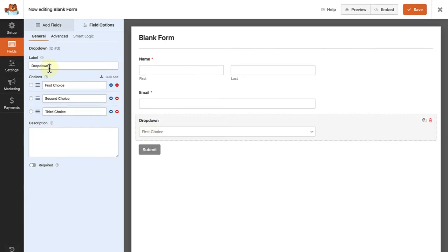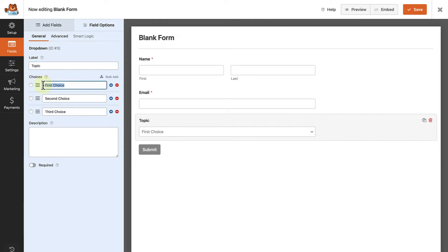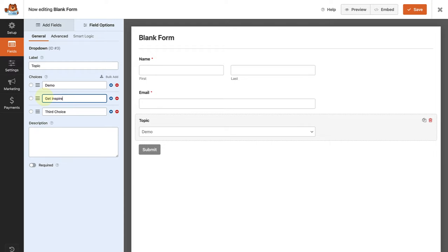So firstly, let's change the label to topic. And the three choices are firstly, requesting a demo, secondly, getting inspired by what other clients are saying or projects we are working on, and thirdly, to find out about pricing.